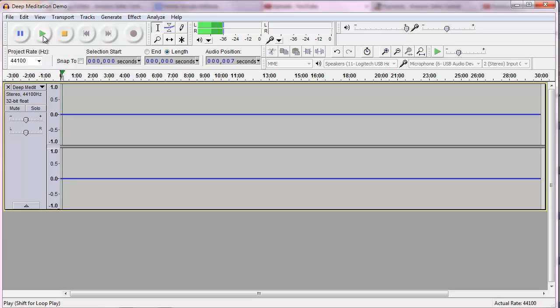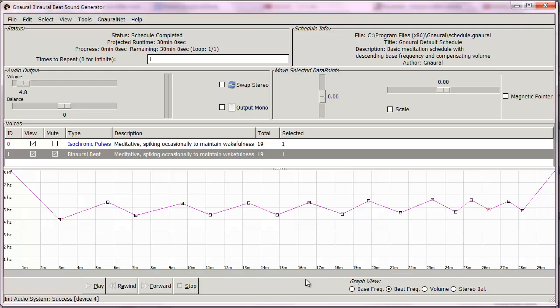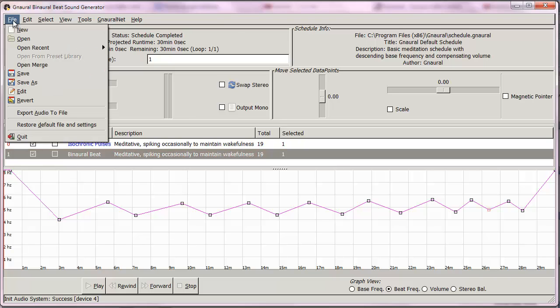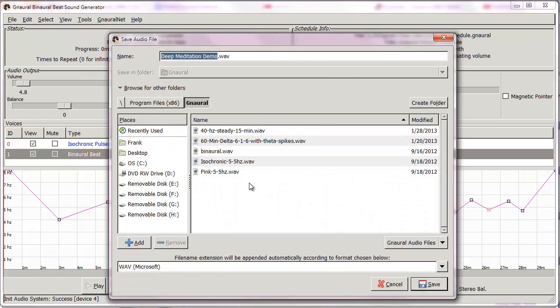And there we go, let's listen to it. Whoops, you can tell that I actually made a mistake. I imported it with the binaural beats muted, so I'm going to go back to Gnaural and do it correctly. That's okay because I think you seeing the different ways to do this is a good thing.